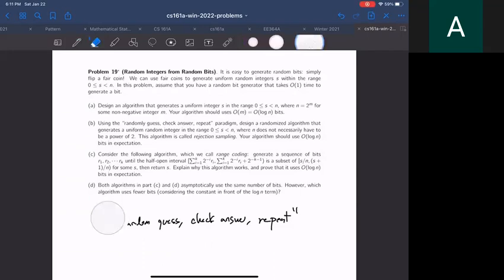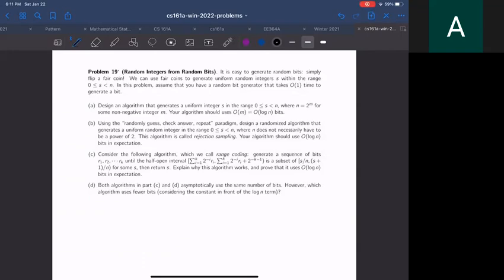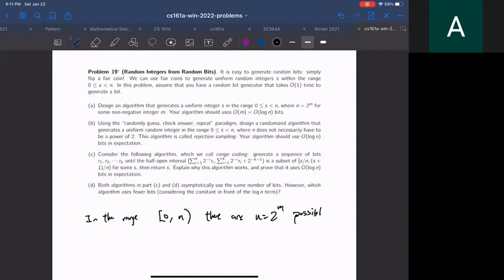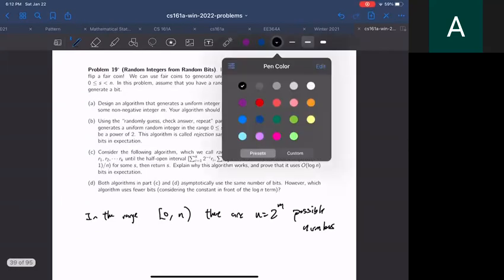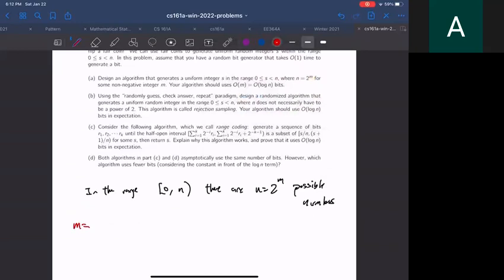Part A asks us to design an algorithm that generates a uniform integer s in the range from 0 up to n minus 1, where n equals 2 to the m for some non-negative integer m. So there are n, which is 2^m, possible numbers in that range. Let's start simple: when m equals 0, n is 1, so you always return the same number — not very interesting. Let's look at m equals 1.